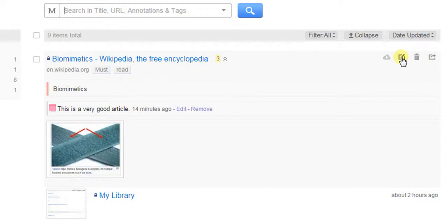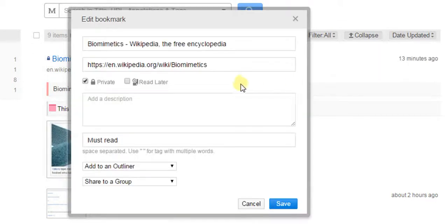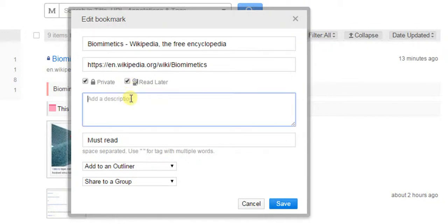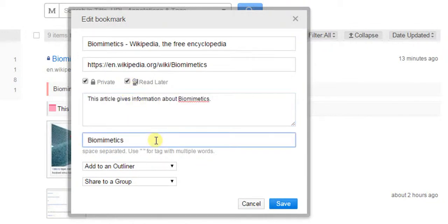You can also add a description or tags to the bookmark. Once you are done with editing, click on Save.